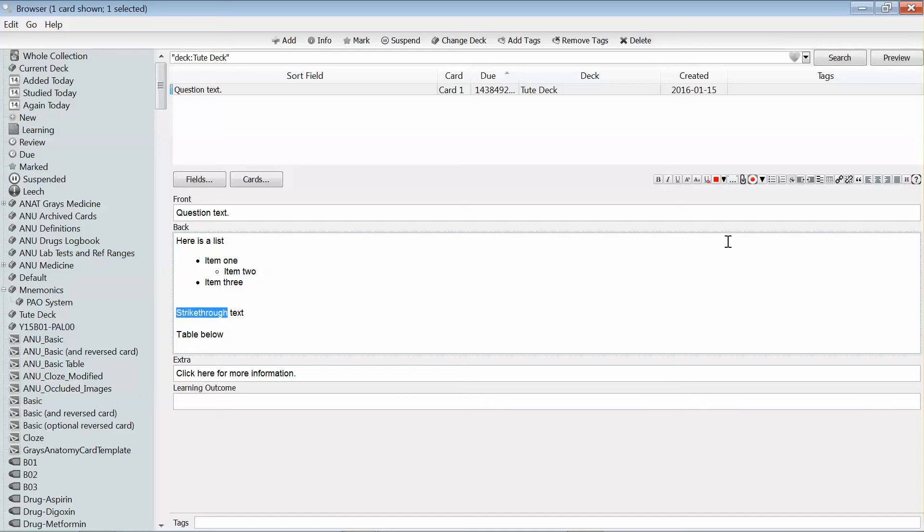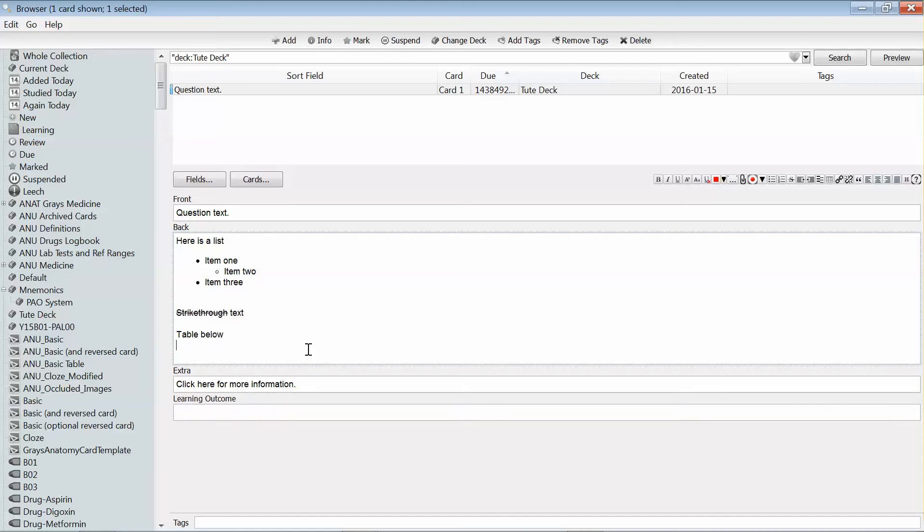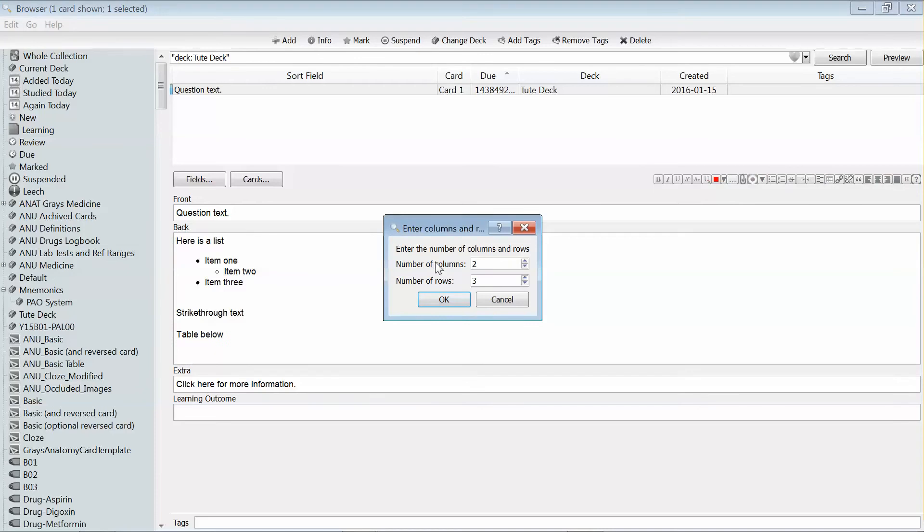It can do things like strike through text, and another really useful feature is inserting a table, which is great for basic tables, which is probably what most people want to be doing.